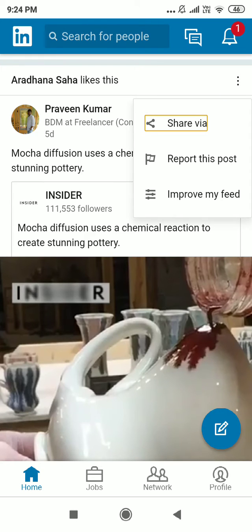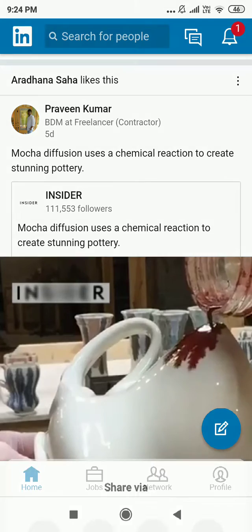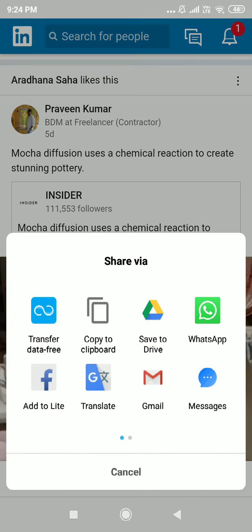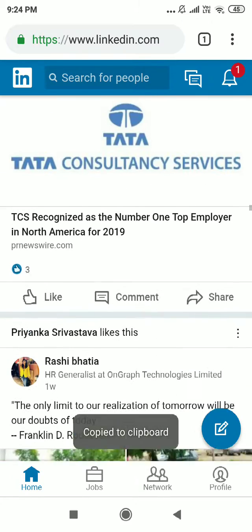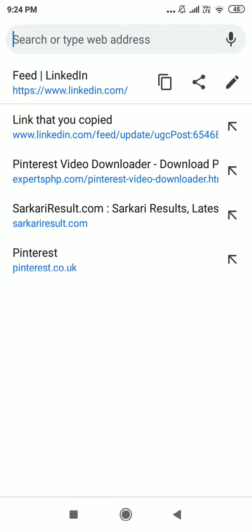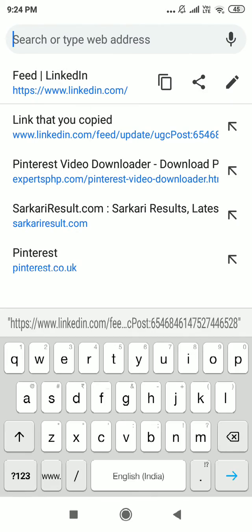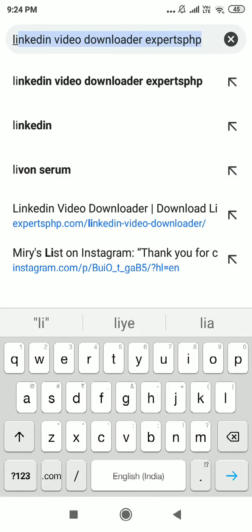Then click on the share option and then click on copy to clipboard. Then search LinkedIn.